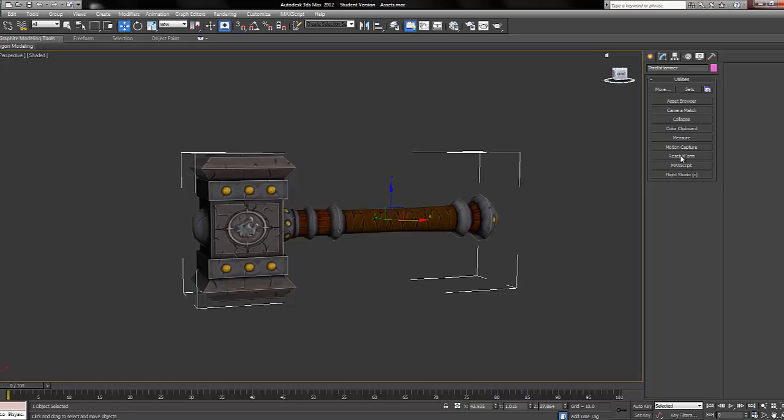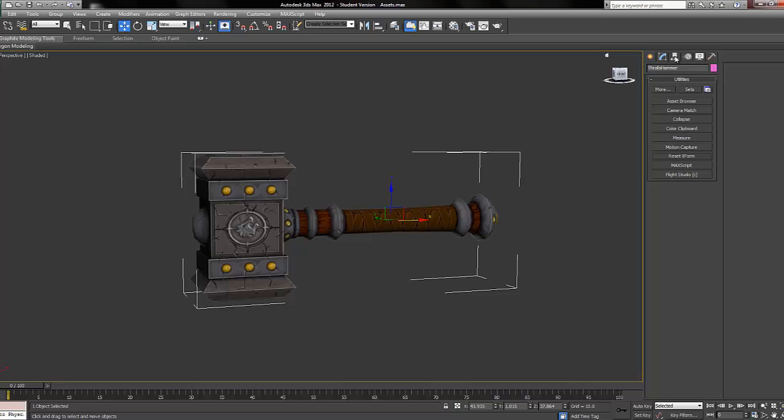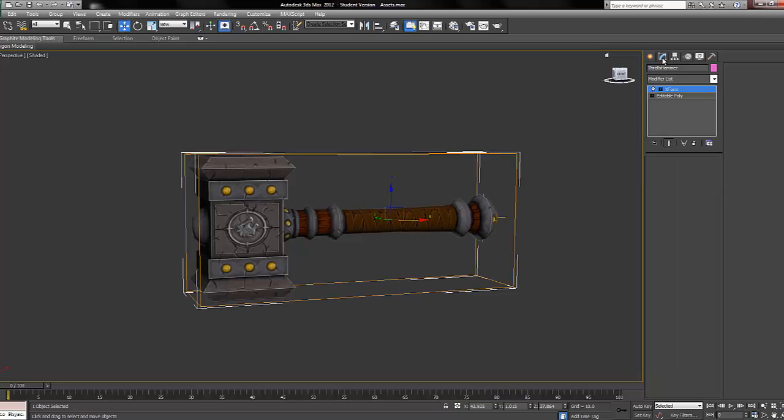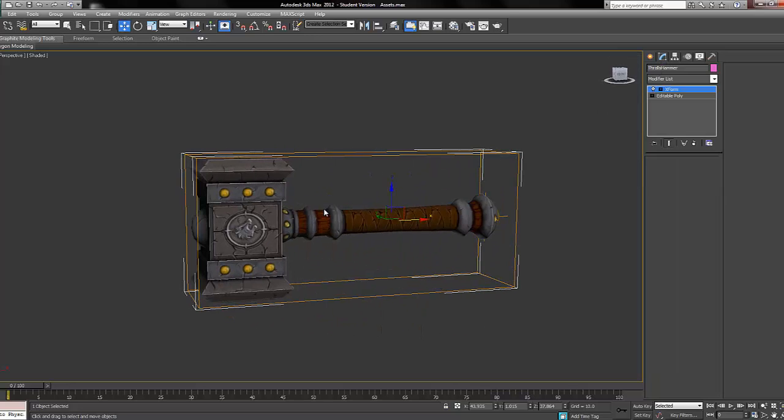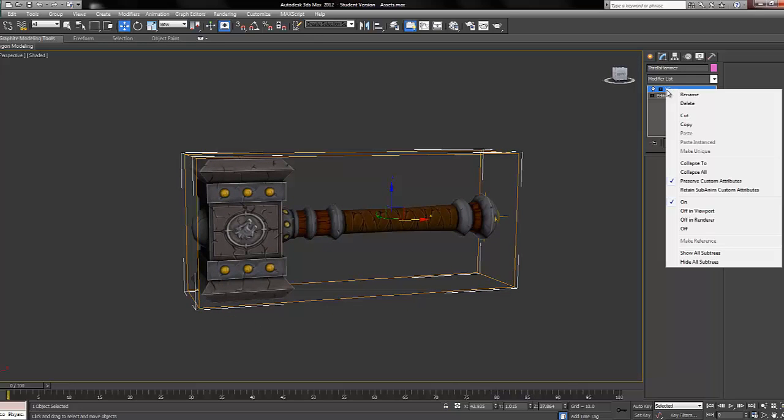You'll see reset X form - click reset selected, click it again, and then go back over to the modified panel. As you can see, this box is our X form. Now we're going to collapse this onto the model.